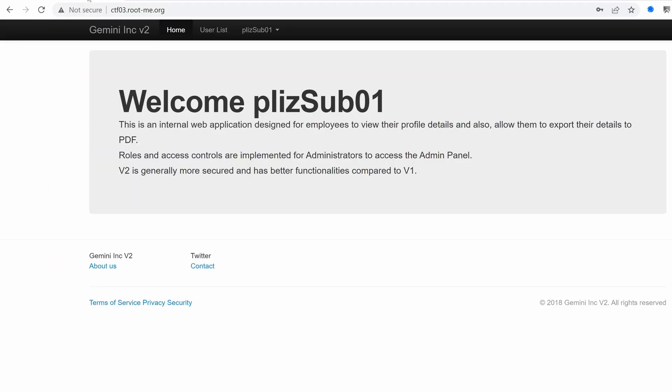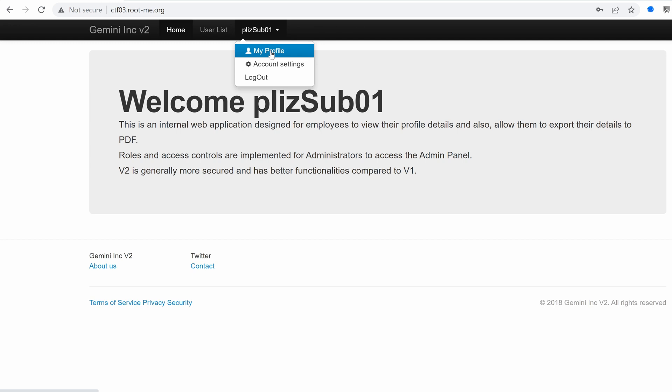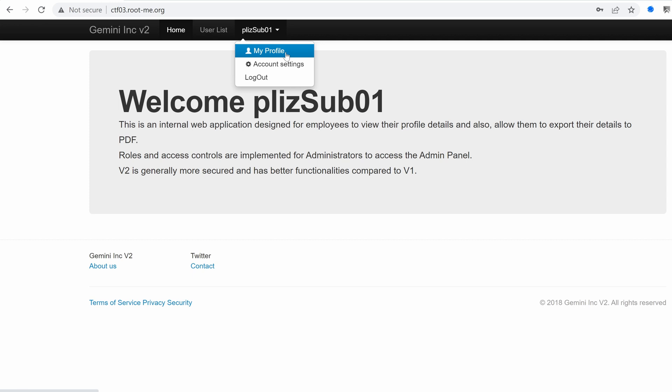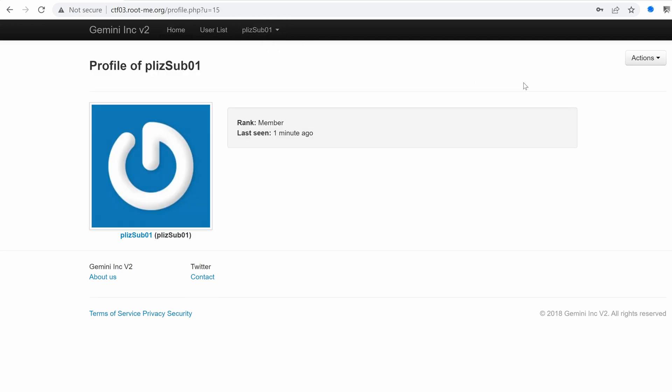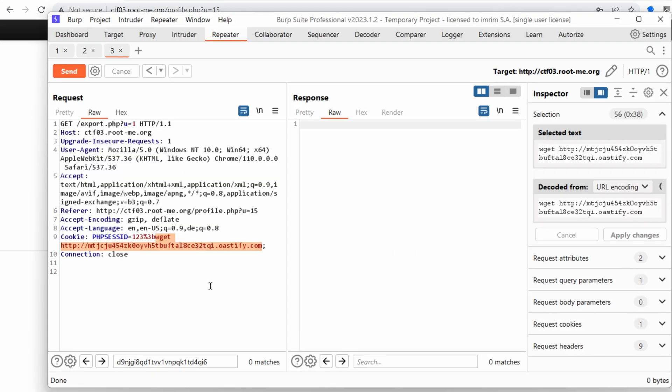So remember, we've started with nothing, we've enumerated the application and found some entry points using directory brute force, mainly the registration feature that allowed us to create a new account, the validation or activation feature that allowed us to activate the user account using an anti-CSRF bypass as well as a brute force of the six digit number. And once we've landed on the user's profile, we were able to analyze the export profile feature. And that's how we found a command injection vulnerability in the PHP session cookie.